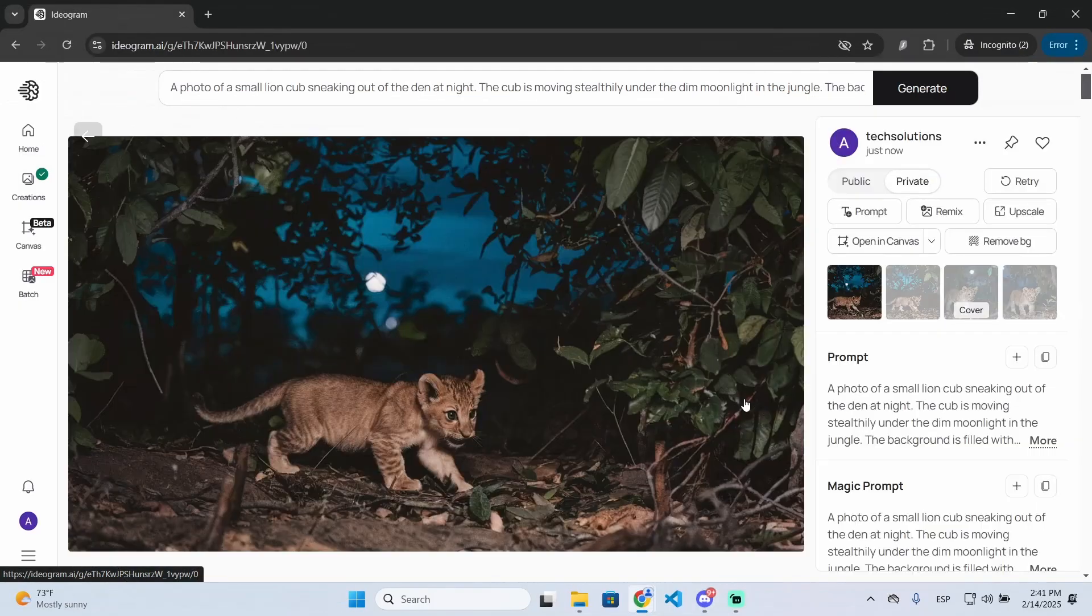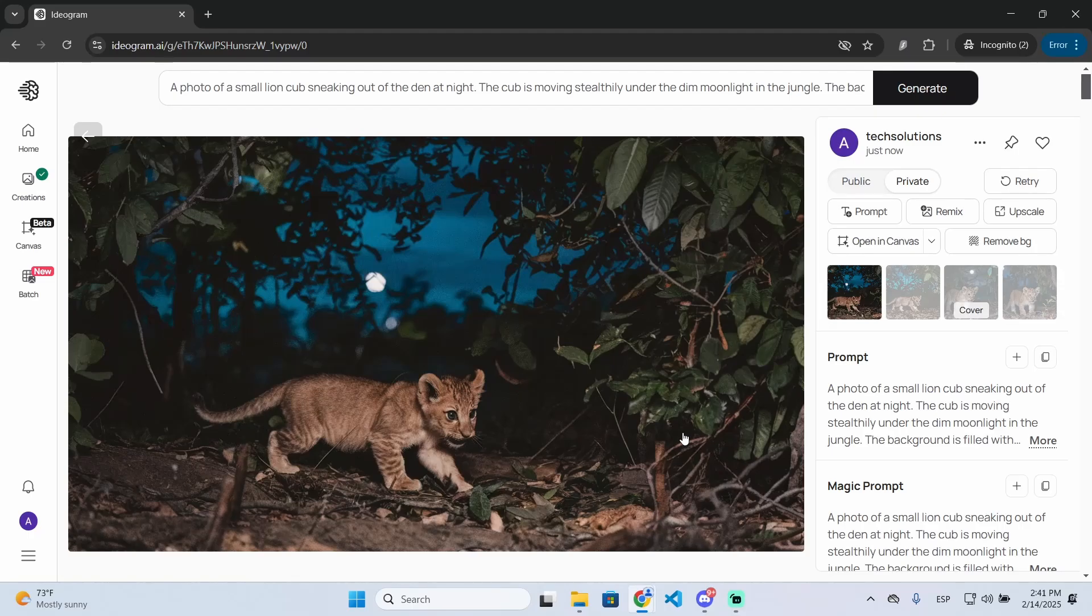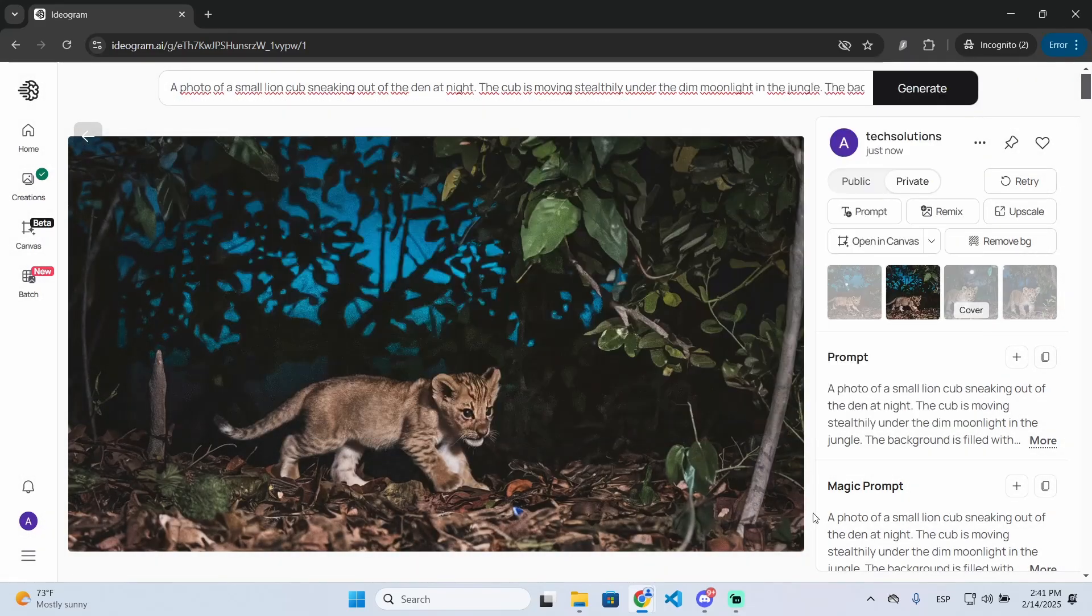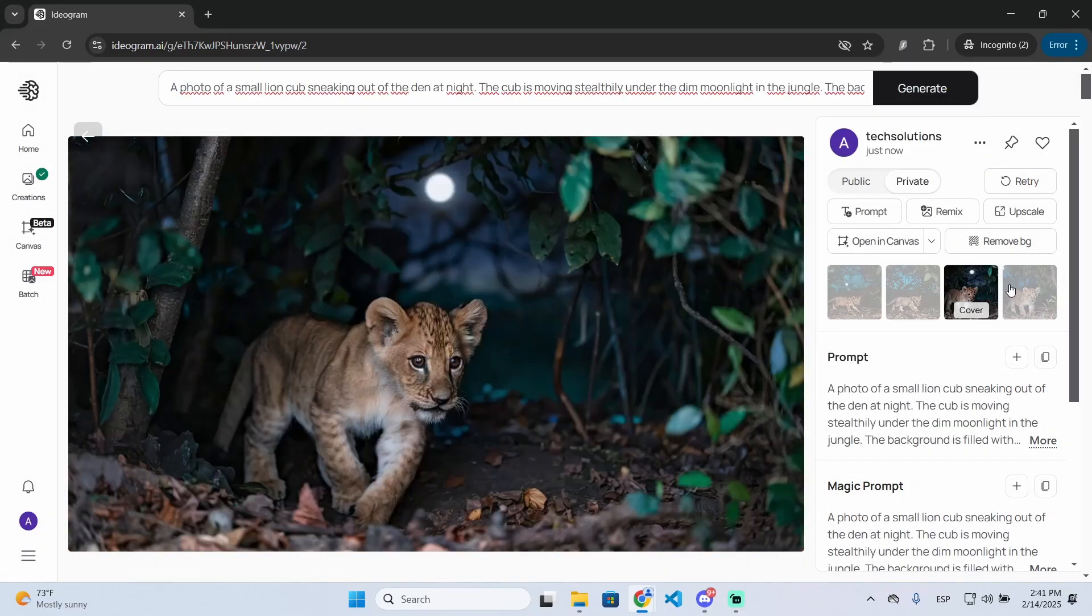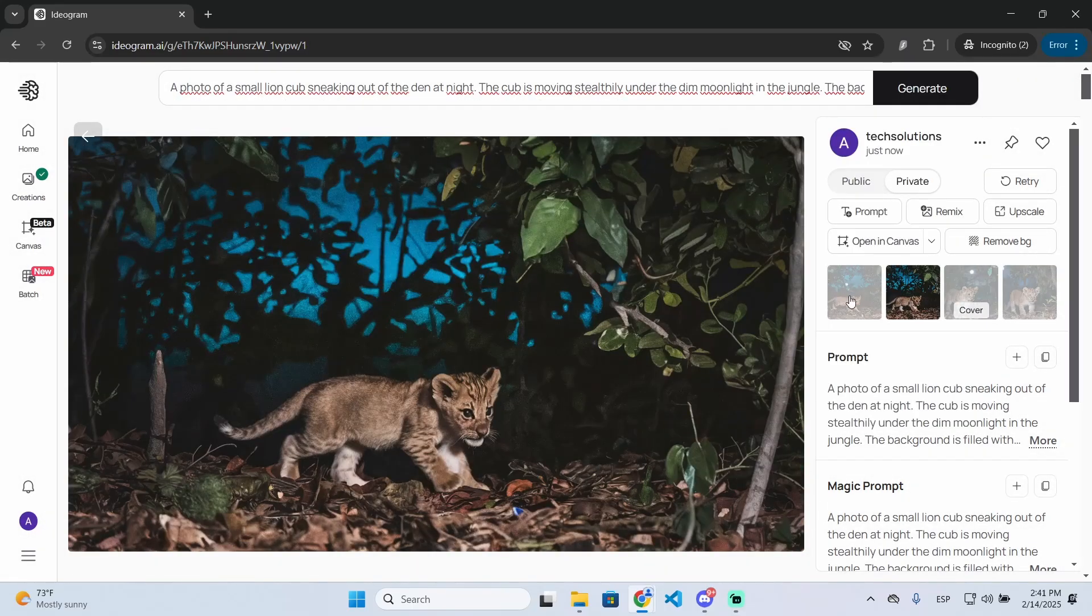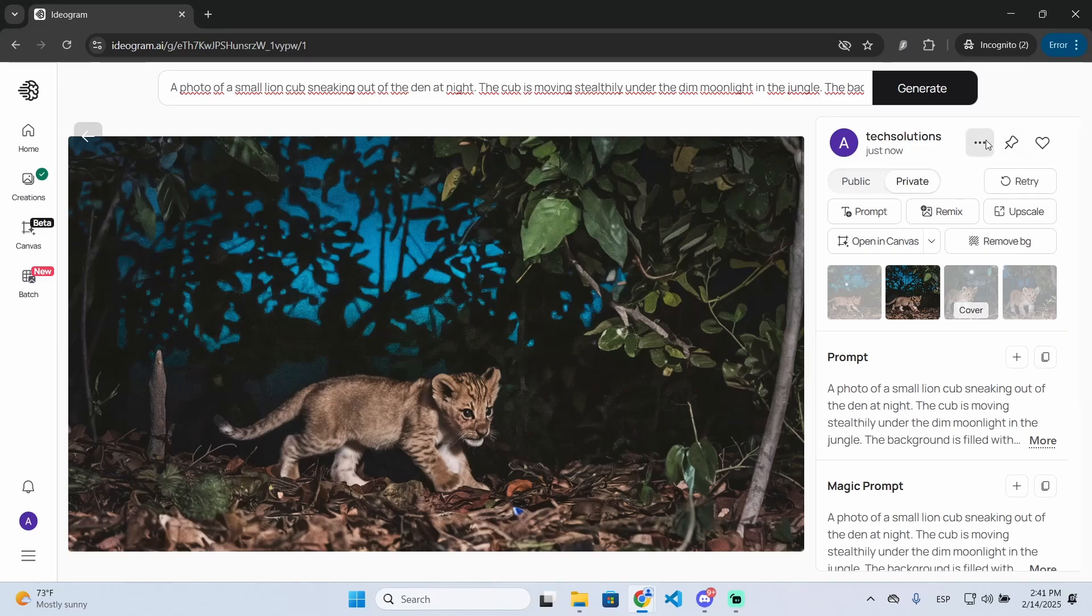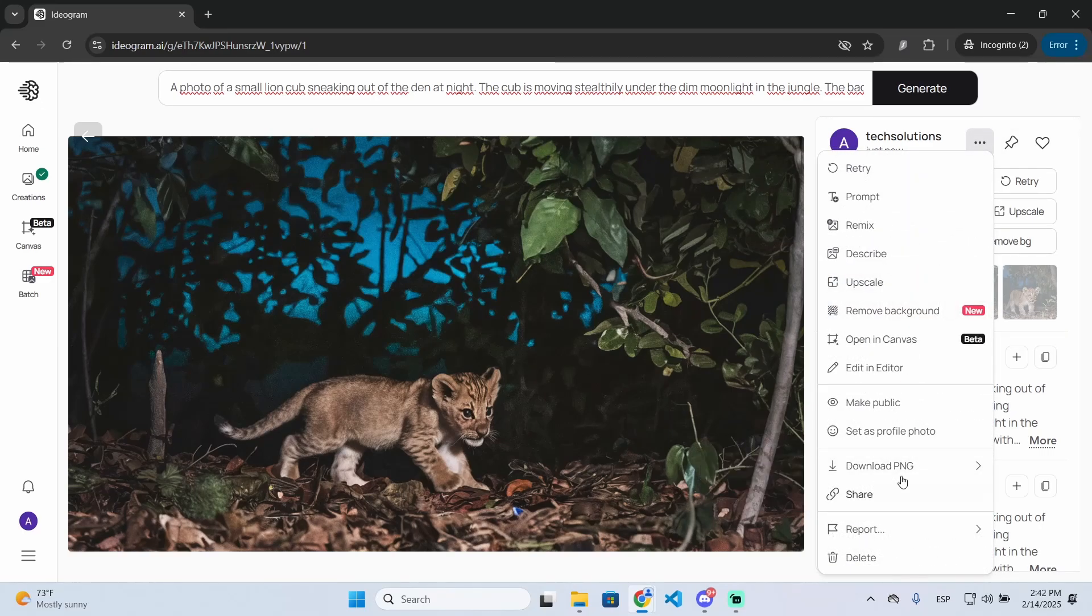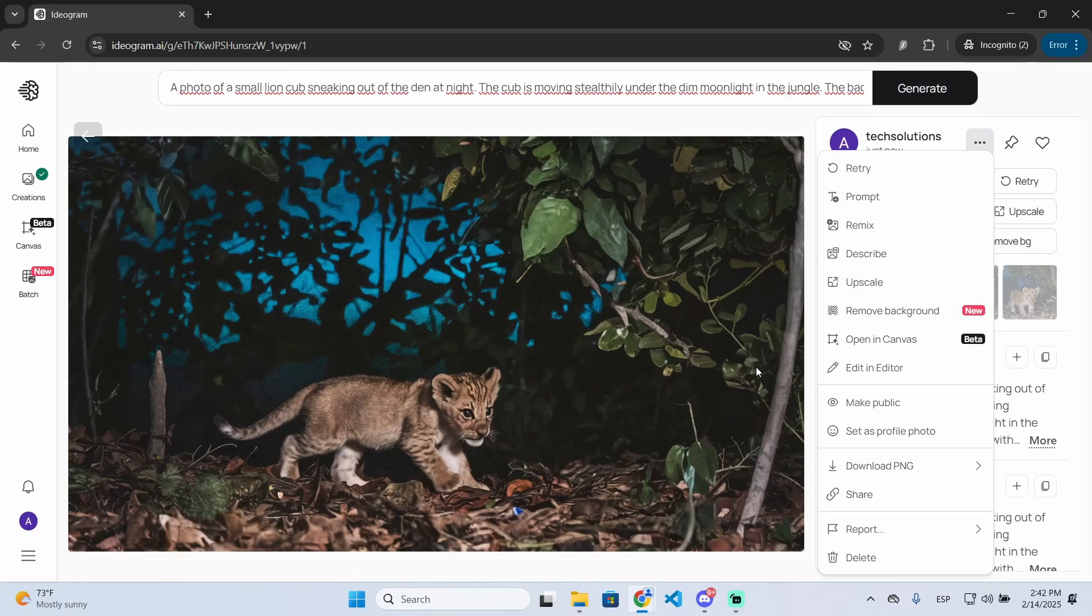That's it, you can see how those images look very, very good. Now you could download them if you want. You just need to click the three dots right here and then download them with any of these formats. That's it, I hope it was helpful and thanks for watching.